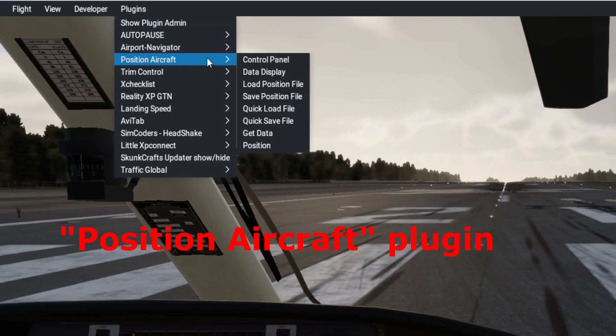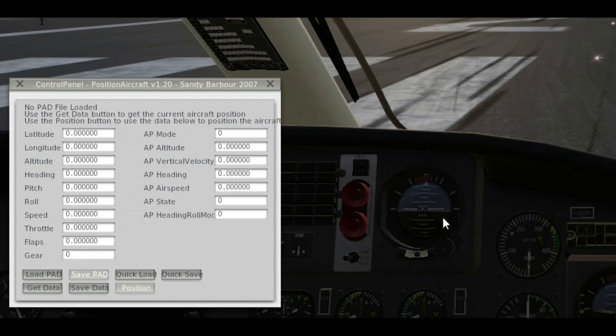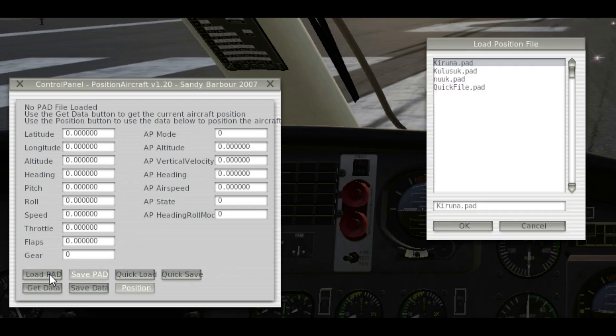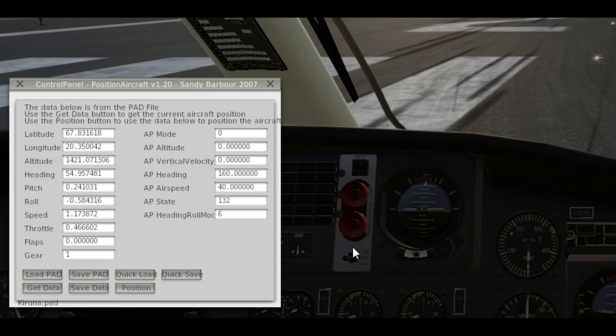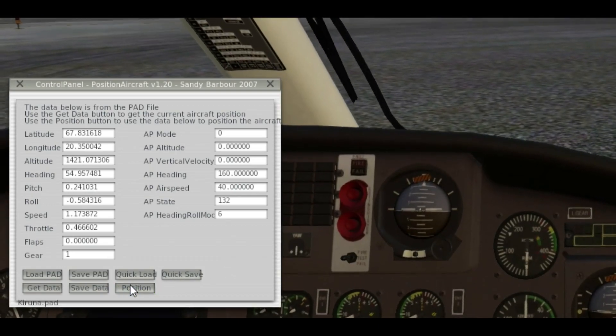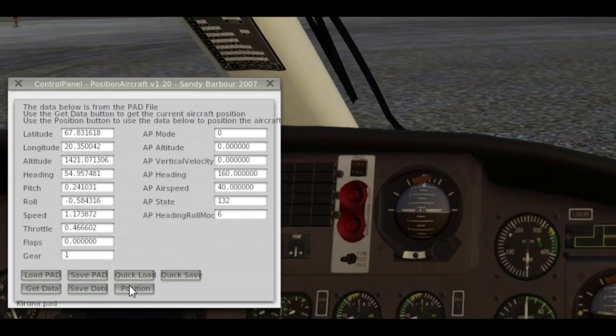We place the helicopter somewhere on the existing airport and we use the position aircraft plug-in to have our helicopter just in front of the added scenery.